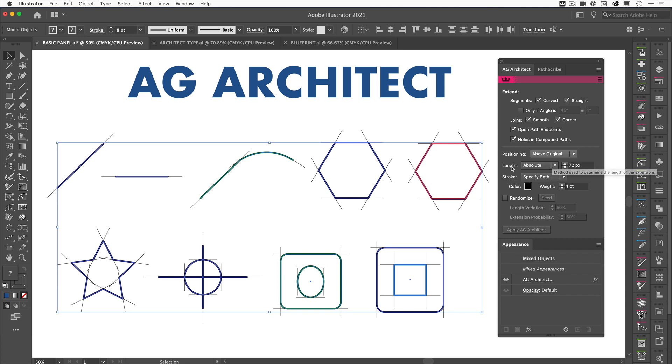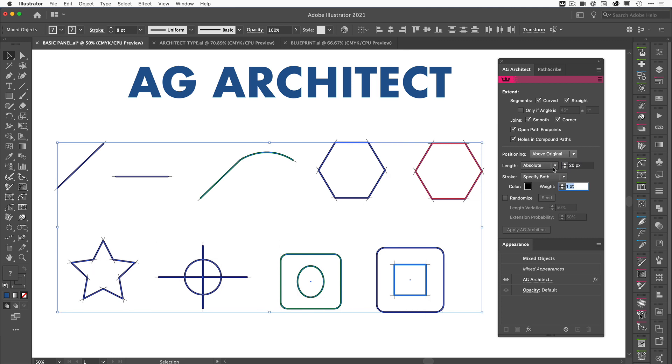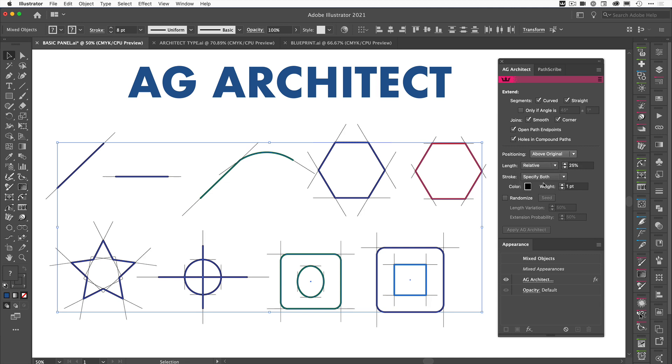Now the other thing here we've got is length. We can have an absolute length which we can decide on. So at the moment it's 72 pixels. I can make that much bigger. So let's double that and you'll see that the lines extend. And if we make it shorter, say 20, it'll make them much shorter in length.